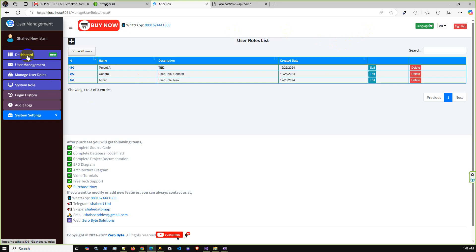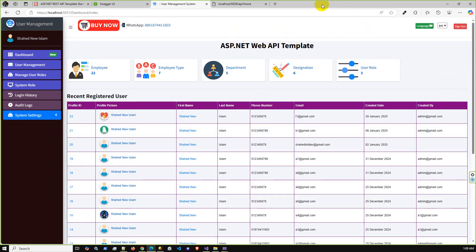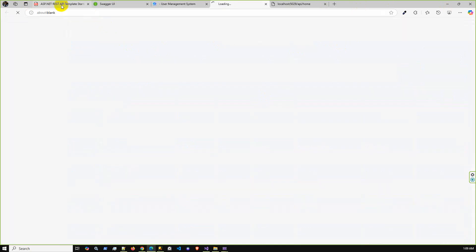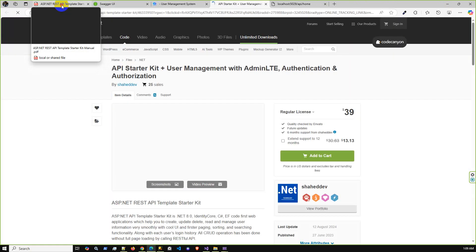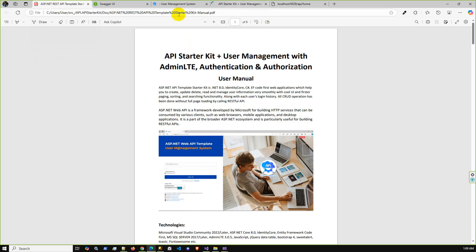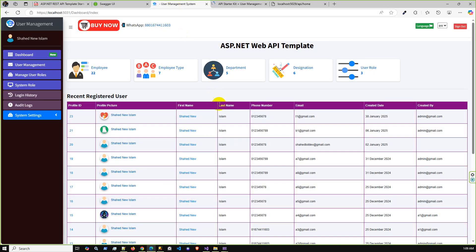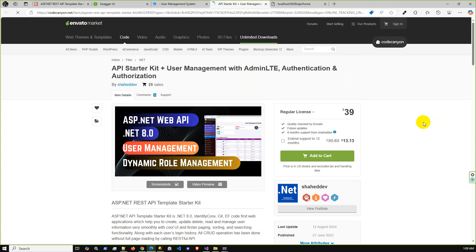If you are interested, go to CodeCanyon by clicking the link. After purchase you will receive the user manual, the complete project source code, an ERD diagram, a project architecture diagram, and video tutorial links.